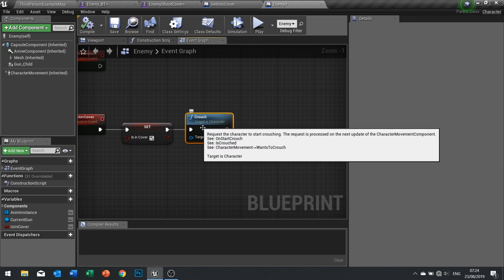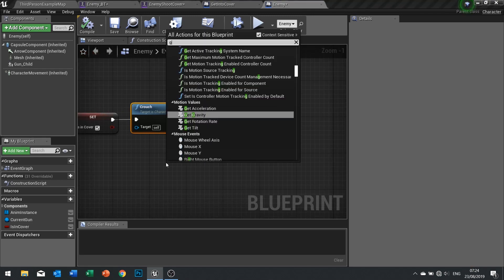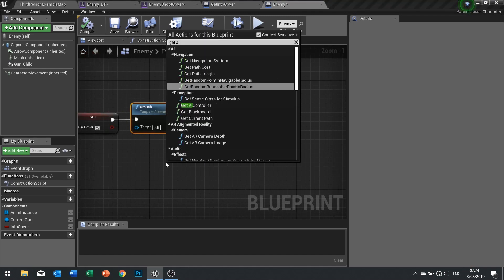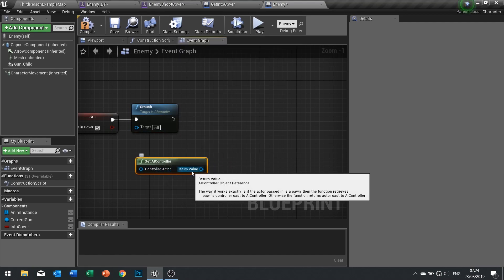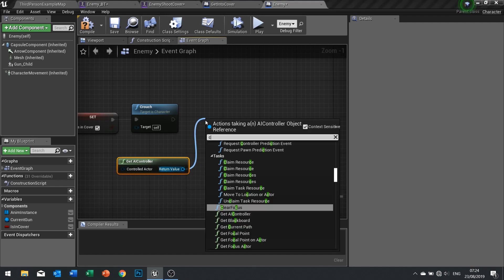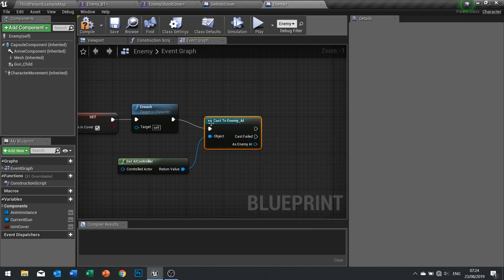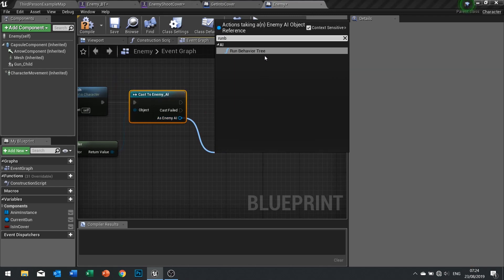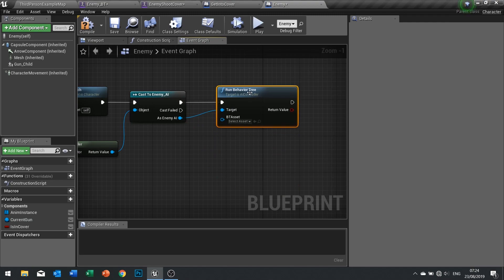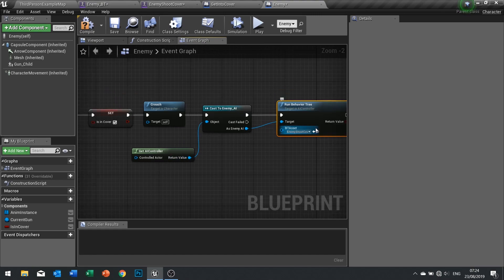We need to switch to the enemy behavior tree. For this I need to get my AI controller and cast it — since this is a generic AI controller, I'm going to cast to our specific one: 'cast to enemy AI'. As enemy AI, we're going to run behavior tree and tell it to use the 'shoot cover' behavior tree, so it is now going to run that behavior tree instead.